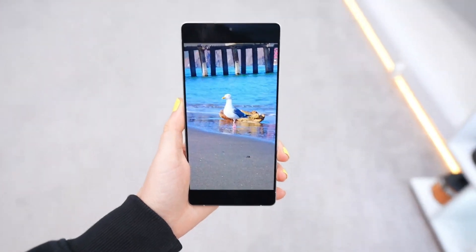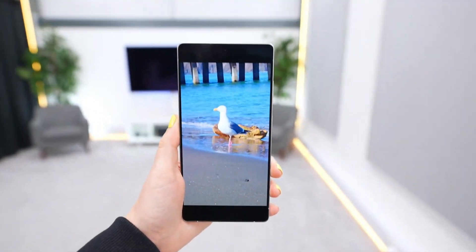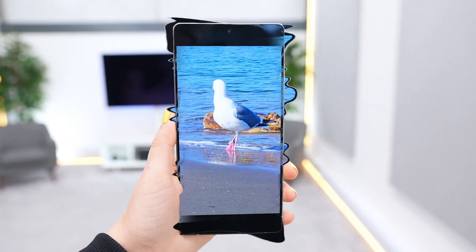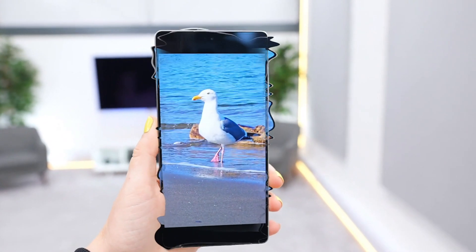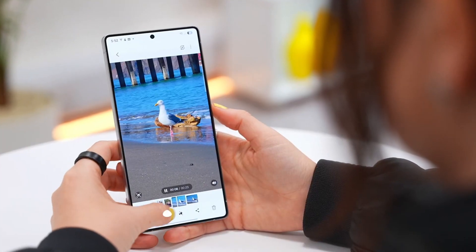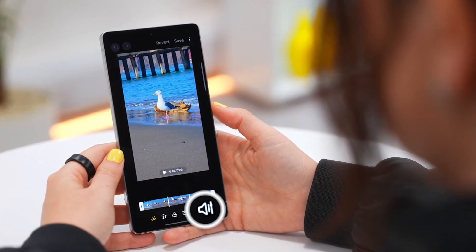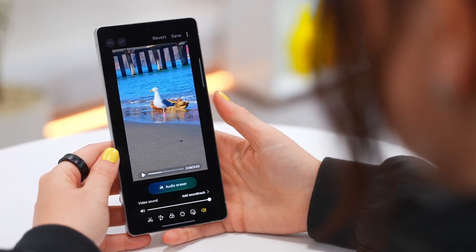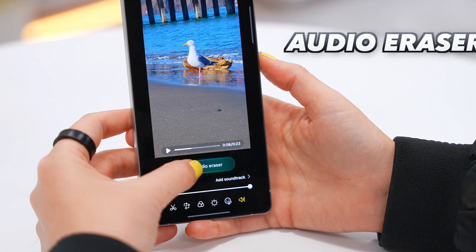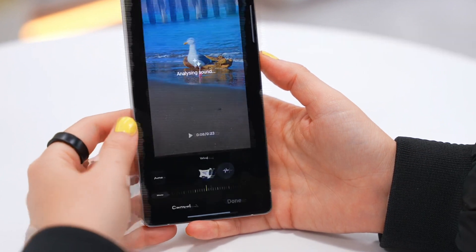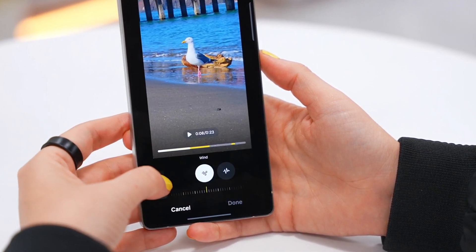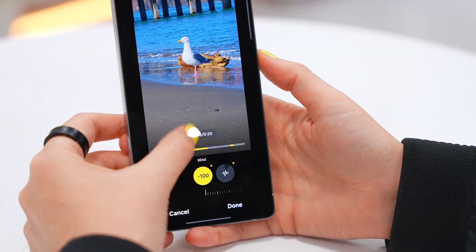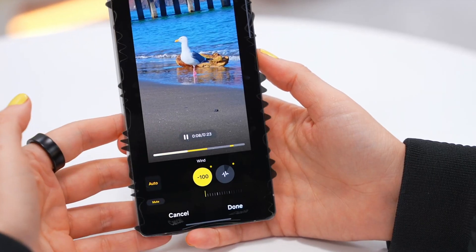Now you can clean up noise recorded in your video. If you recorded a video with too much wind or background noise, no problem. Tap the edit button and you will see a new audio erase option. Hit auto and it will clean up the noise for you. That's magic.